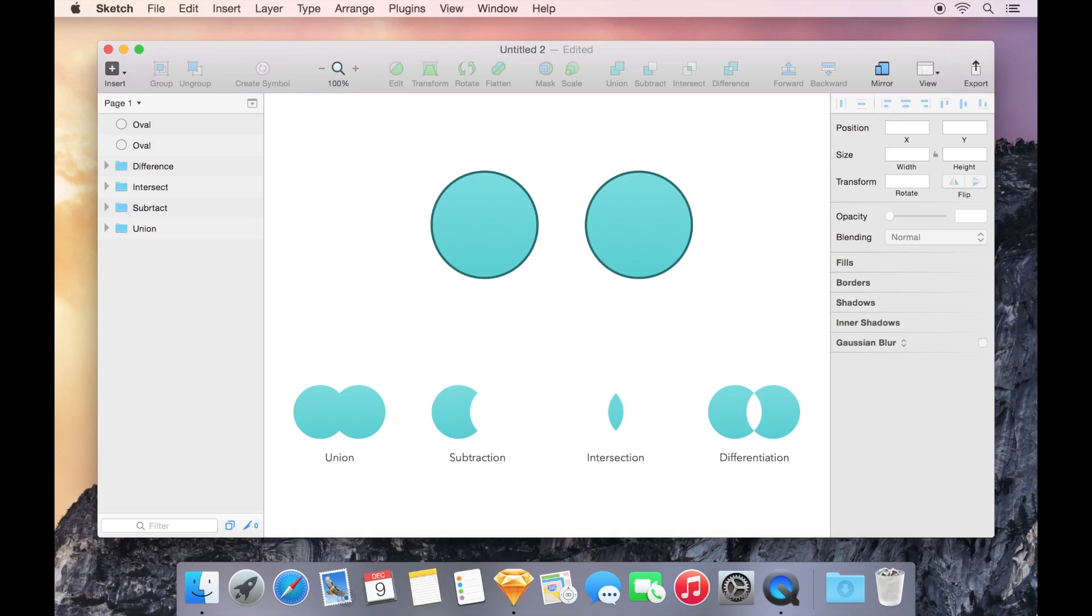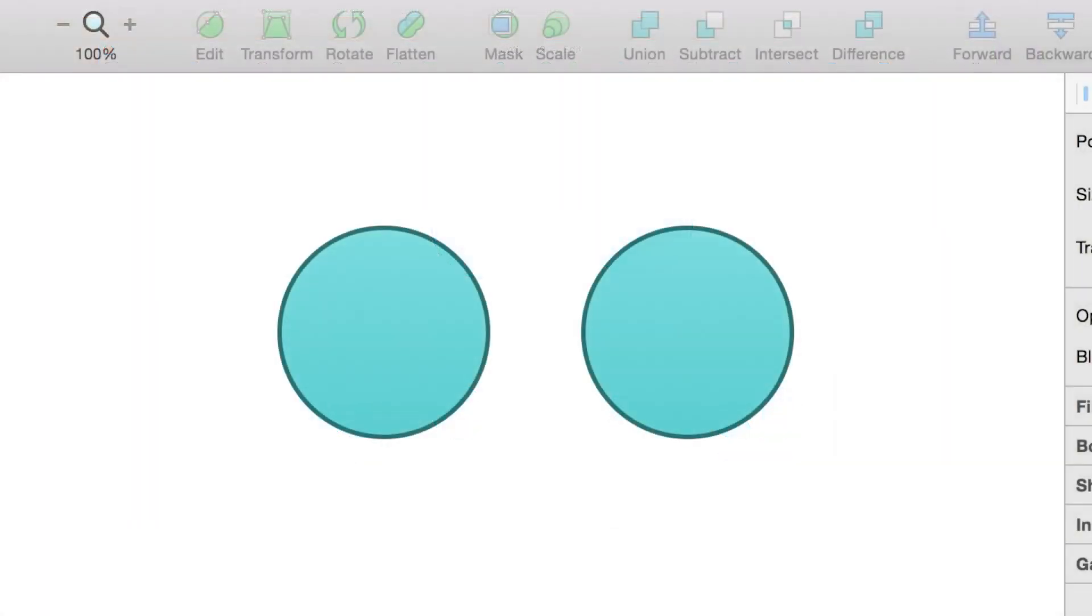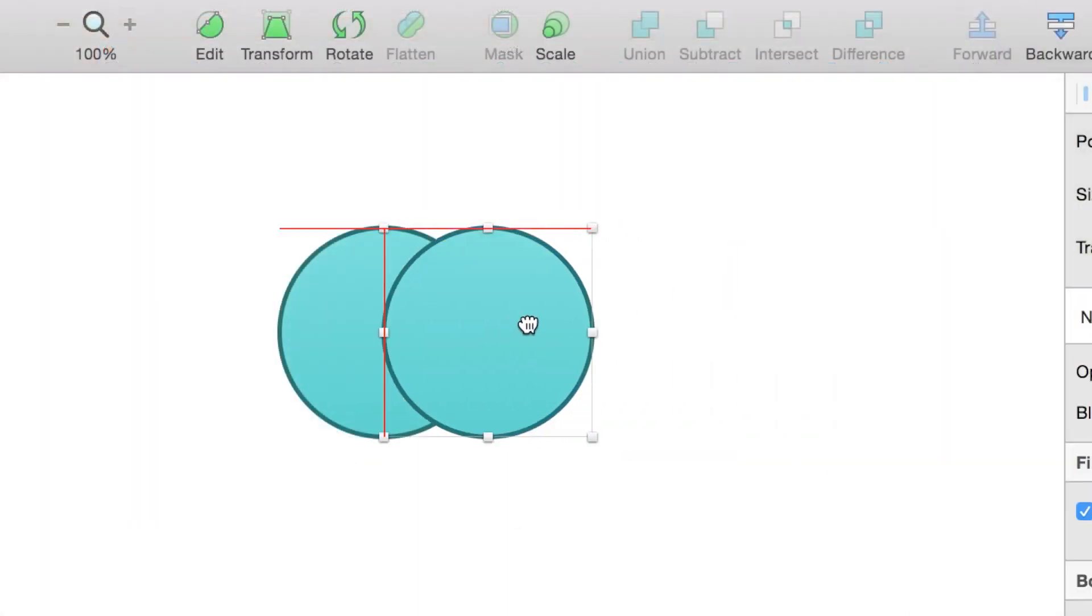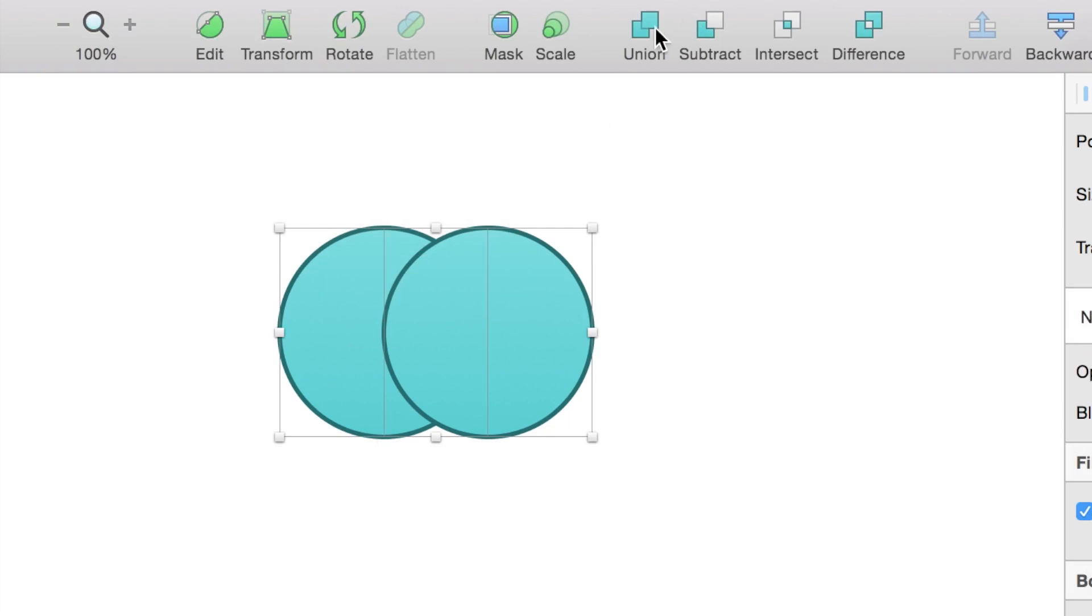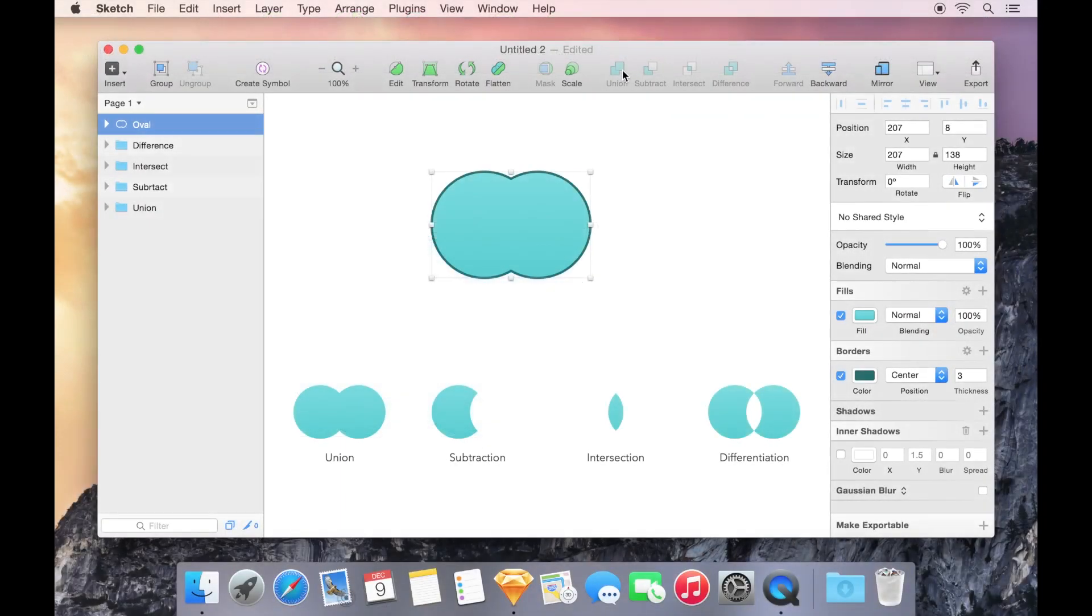Let's take a look at the four different Boolean operations that we have to choose from. With two shapes overlapping and both selected, Union will merge them together, creating the sum of the two shapes.